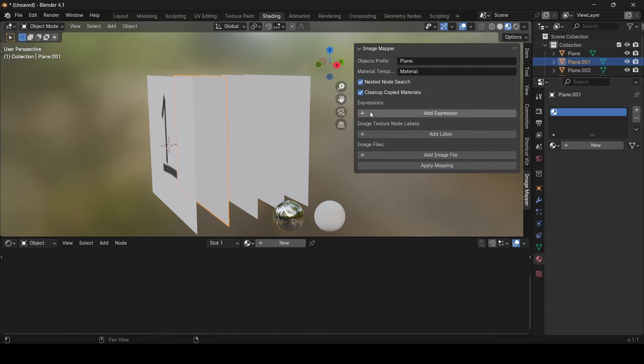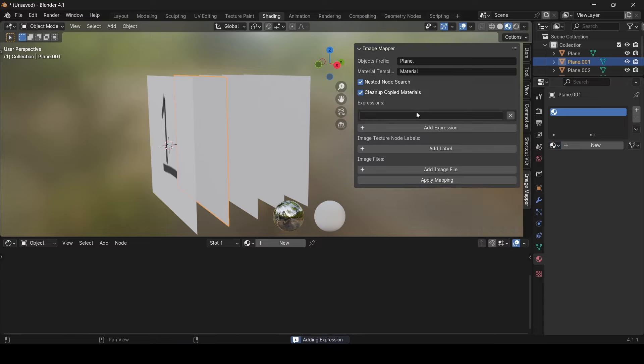Finally, the course of the expression option. This option allows you to write some python expressions and every expression corresponds to an image texture node. You know what, let's go back to expressions in a bit.